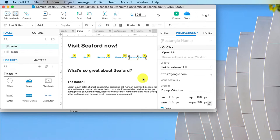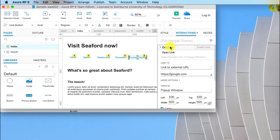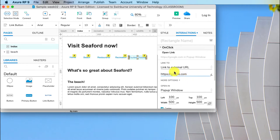So just to recap on that, to link to an external website you select it, you go to your interactions section of the inspector pane, click on on click, then open link, and then choose external URL, then paste in your external URL.